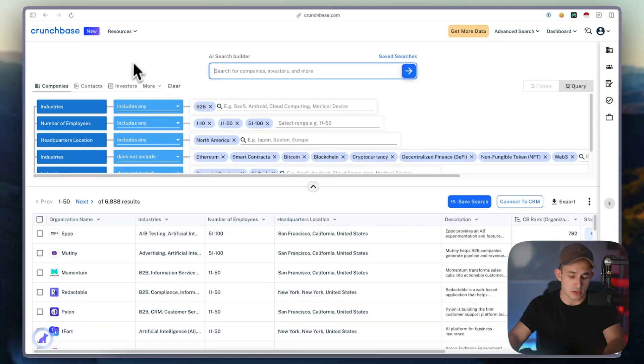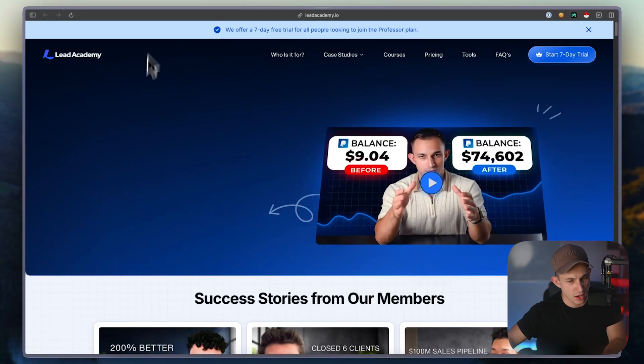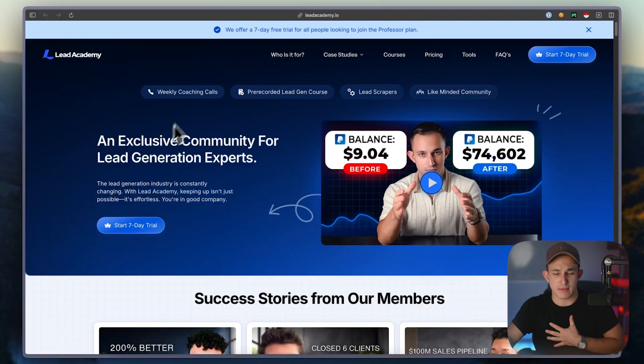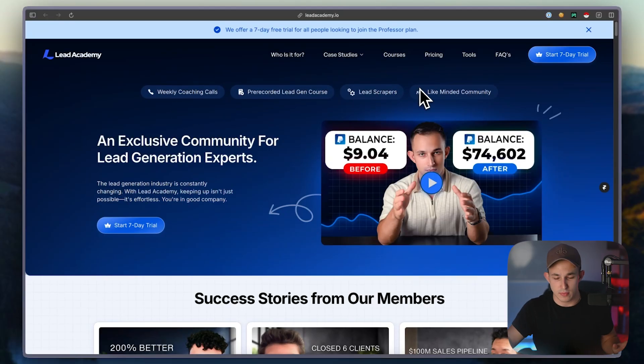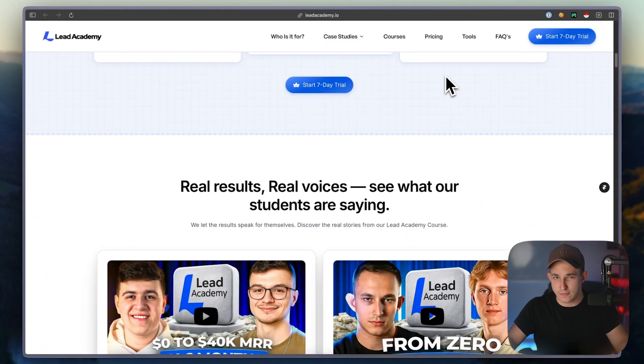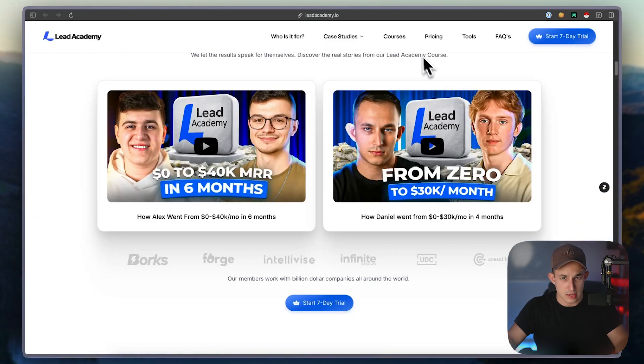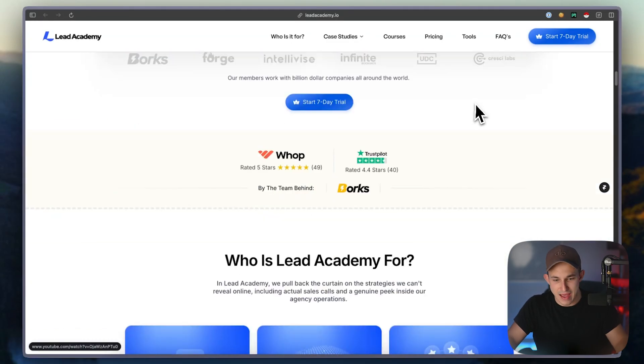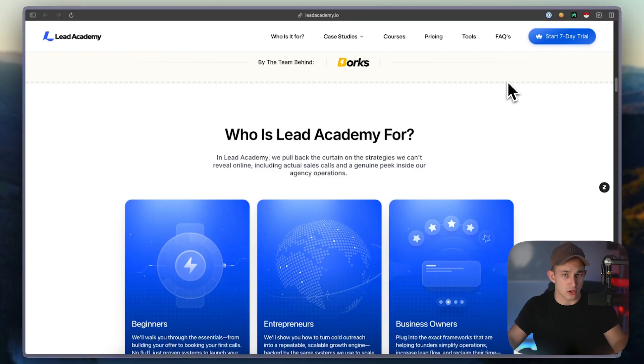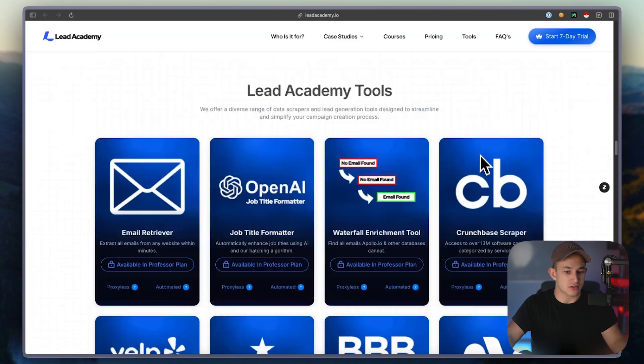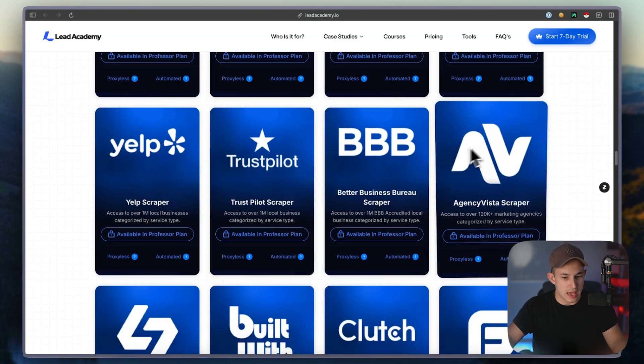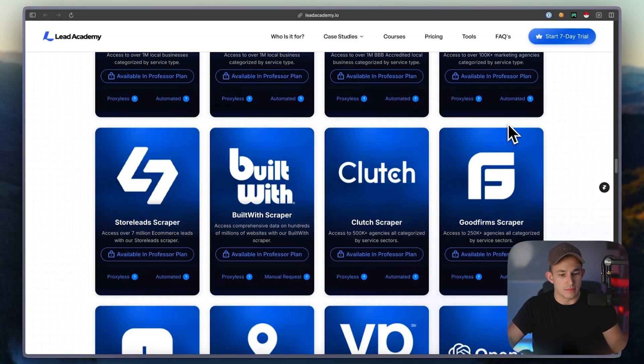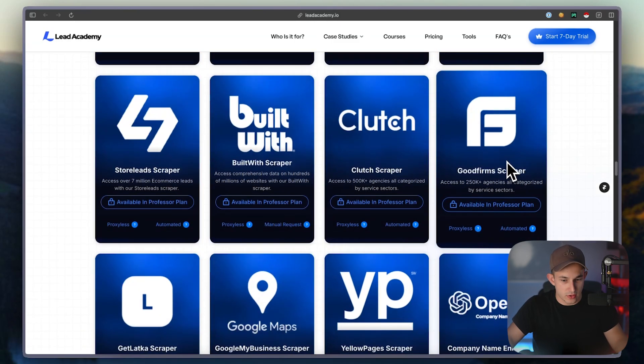The first way is going to be using a tool called Lead Academy IO. Now this is my coaching program, I will be totally honest with you guys, this is not a commercial by any means, but my program is $197 a month, it comes with a full seven day free trial. So if anything is unsatisfactory, then you don't have to continue. It gives you everything you need to start cold email, which is primarily the community and the course. But one of the things we do provide is lead scrapers, one of them being a Crunchbase lead scraper.